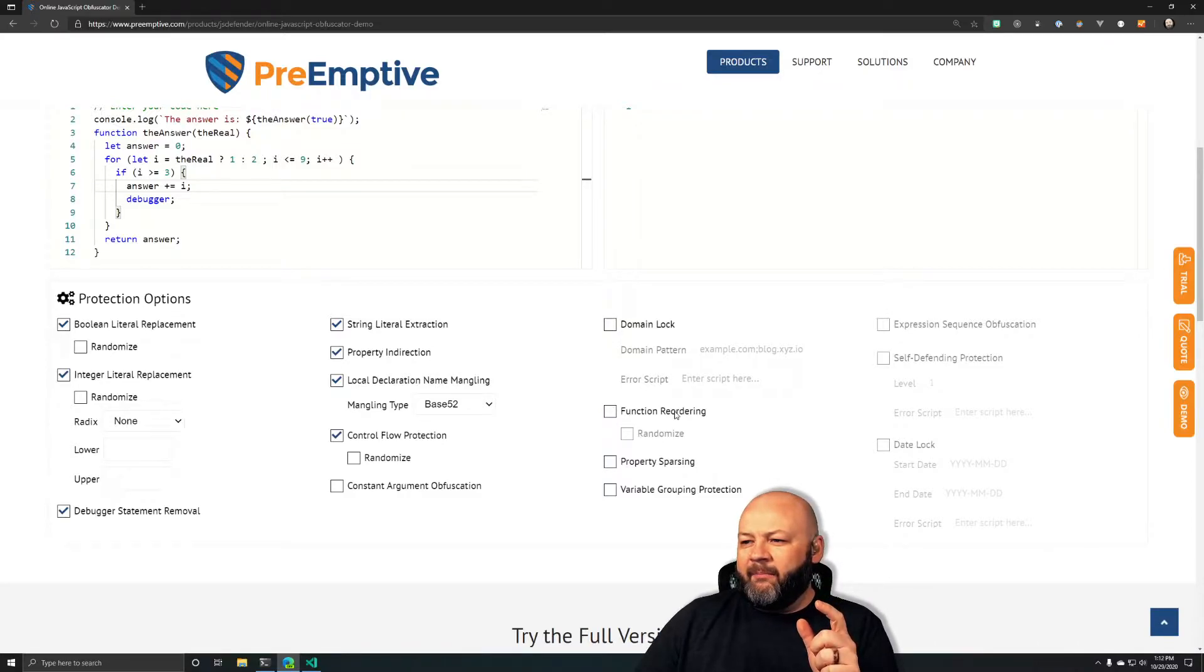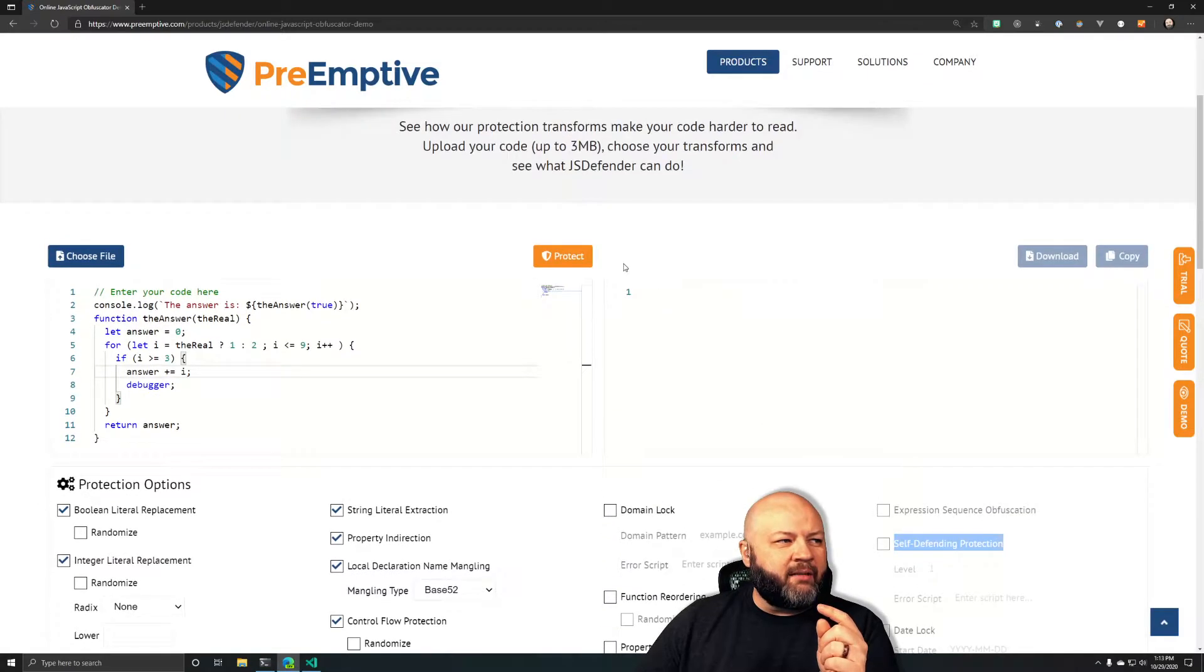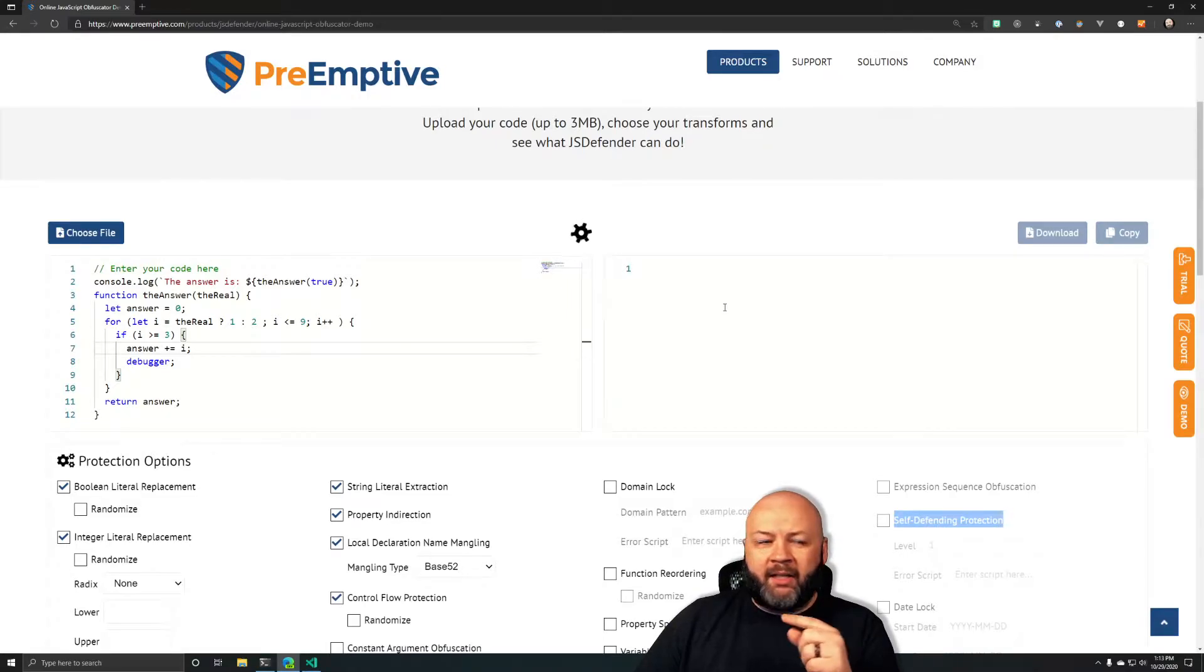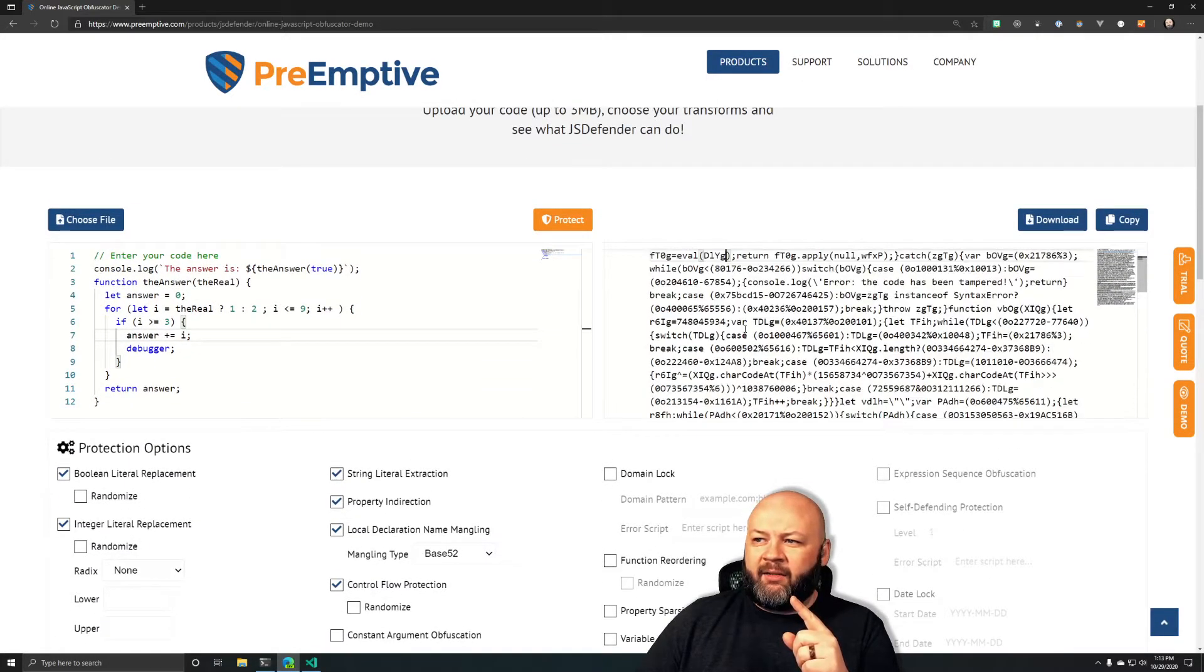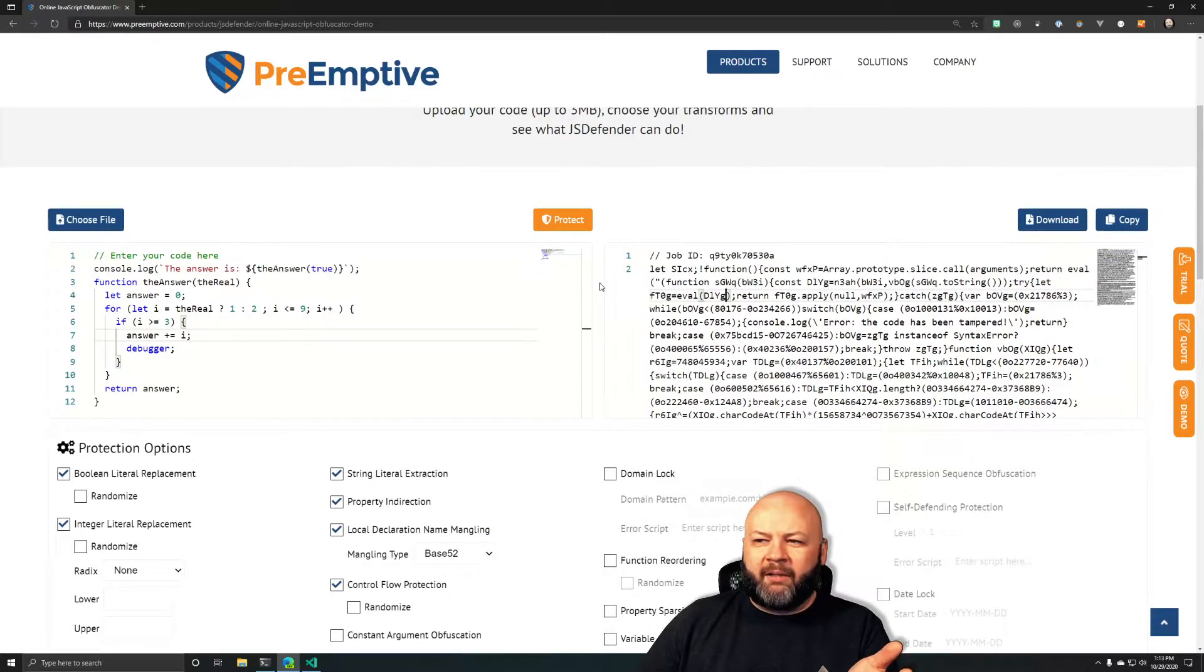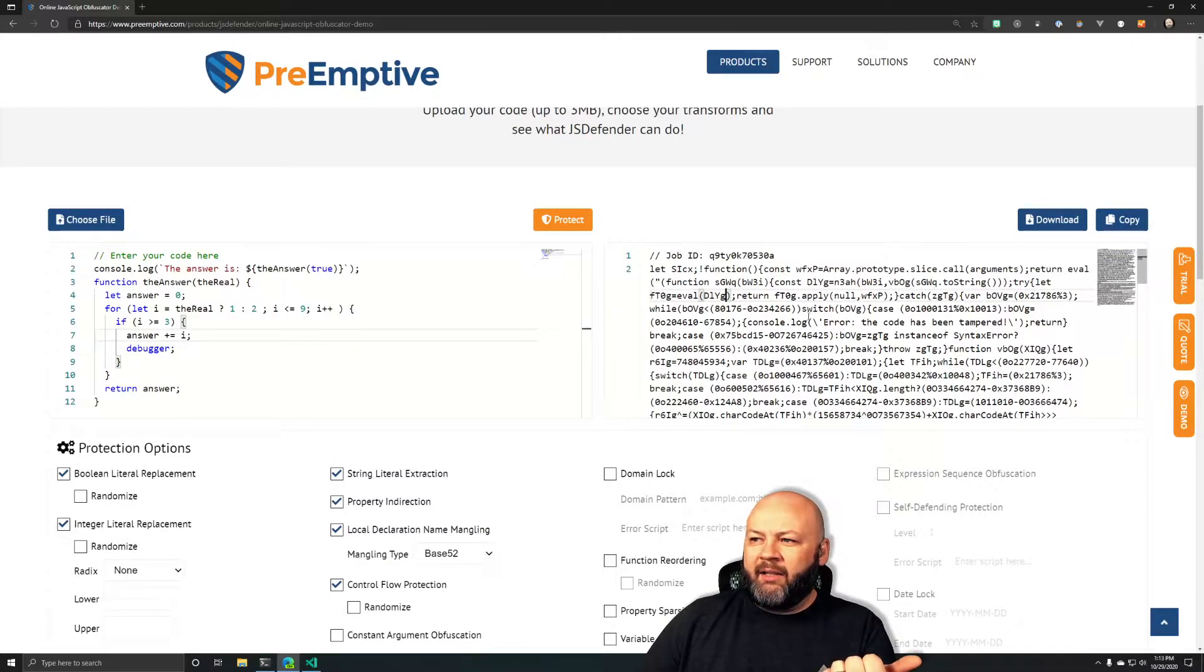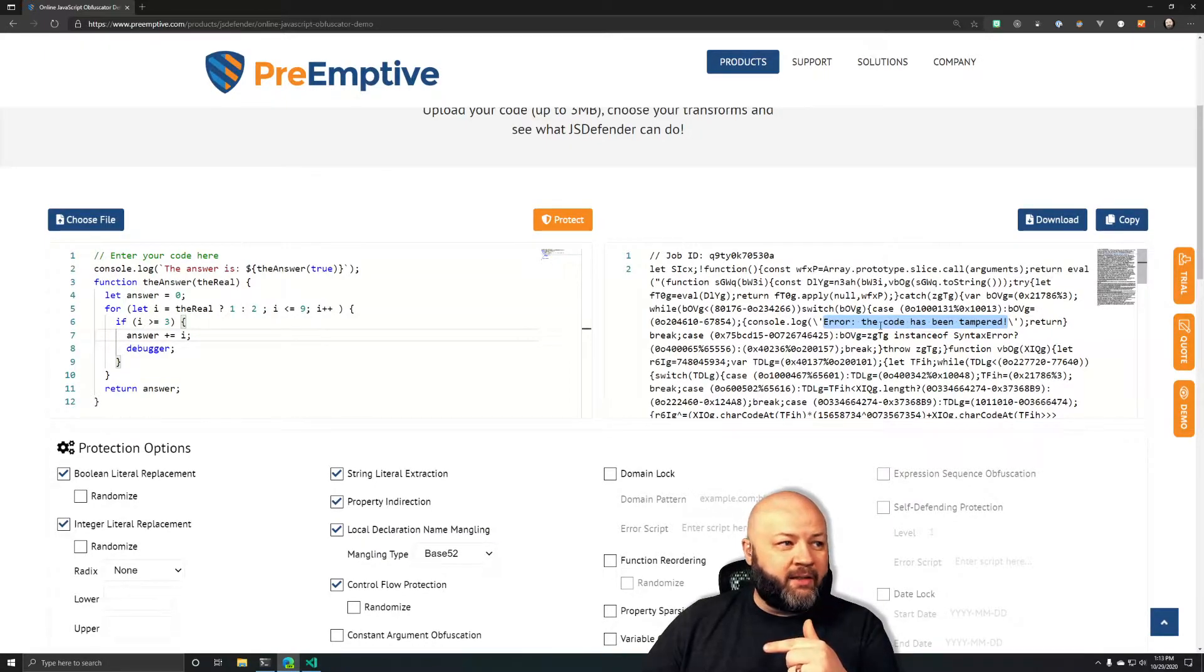This self-defending feature, you can't do it in the demo but I'll show you what it does. You hit protect and it spits out this freak show of JavaScript. Look at that. The whole point is if somebody gets your JavaScript they can figure it out, but the point is to make it hard enough that they don't even want to try. They'd rather go attack somebody else. Look at this, the code has been tampered. If you mess with this code it won't run, it'll throw an error that says the code has been tampered.